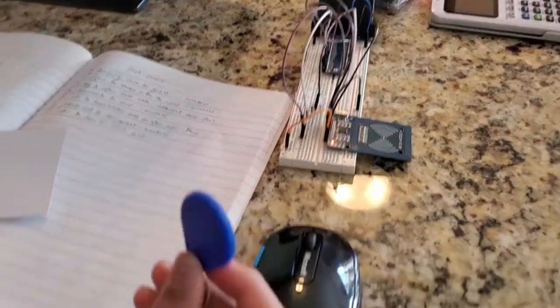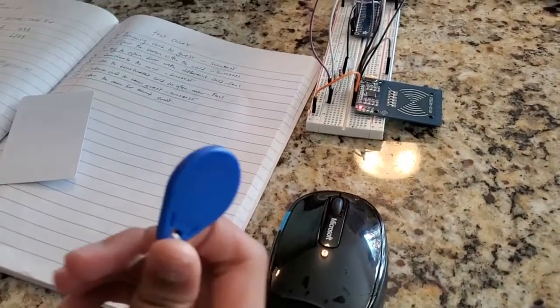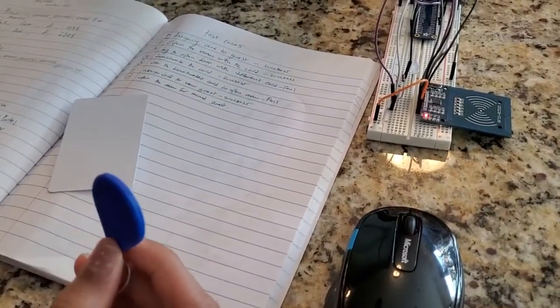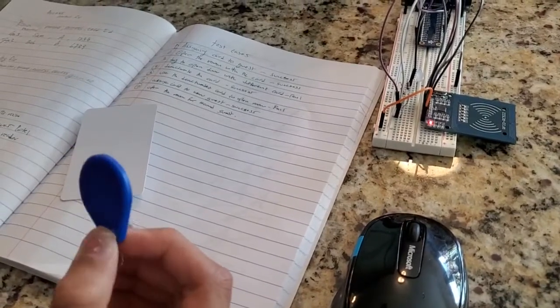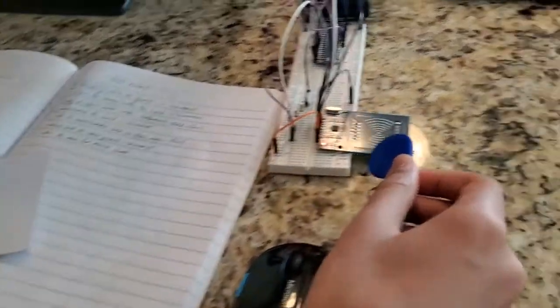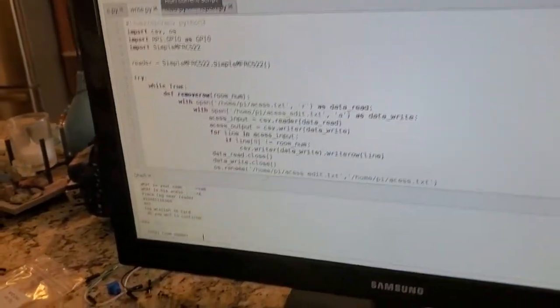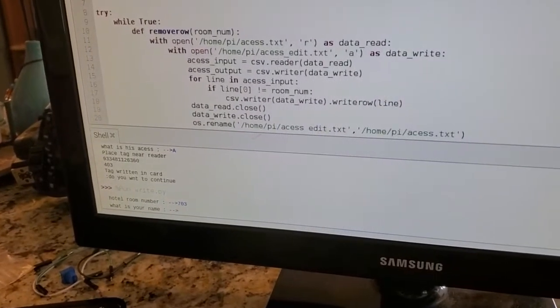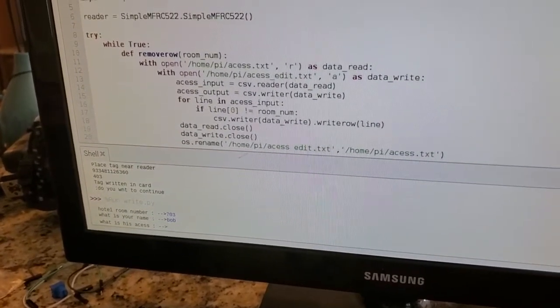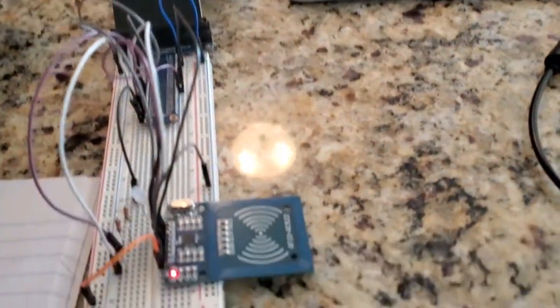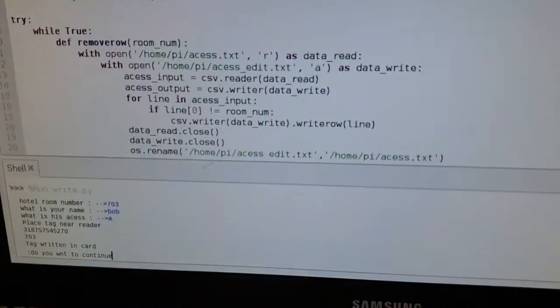Just so I can test, I'm going to put in some wrong information — I'm going to make this room 703 so we can test my imaginary room 403 card reader to see if it actually works. So let's write to this card: room 703, name Bob, and give him access to room 703. Now let's scan this card and all these values get written to my access file.